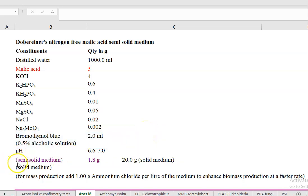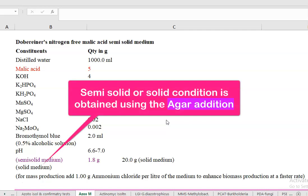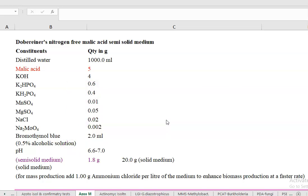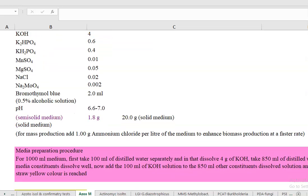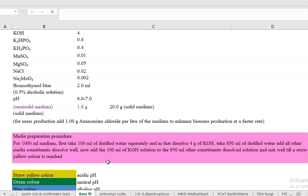Most isolation is carried out in semi-solid N-free malic acid media. A semi-solid medium contains 1.8 grams per liter of agar, whereas a solid medium contains 20 grams per liter. A very small amount of agar is added to bring the media to a semi-solid condition. For mass production, trace amounts of ammonium chloride are used to facilitate growth.